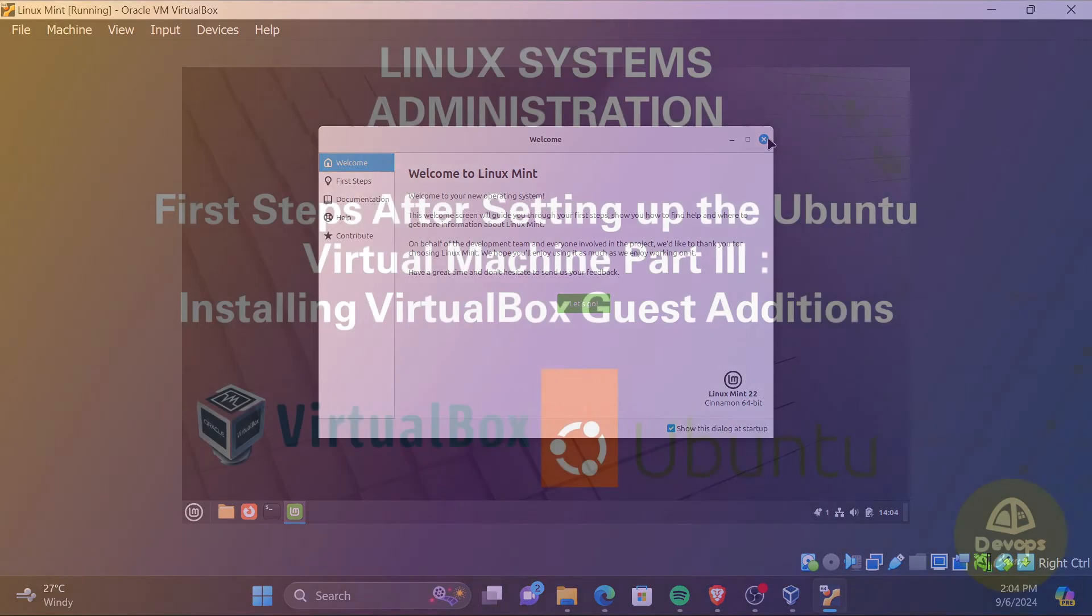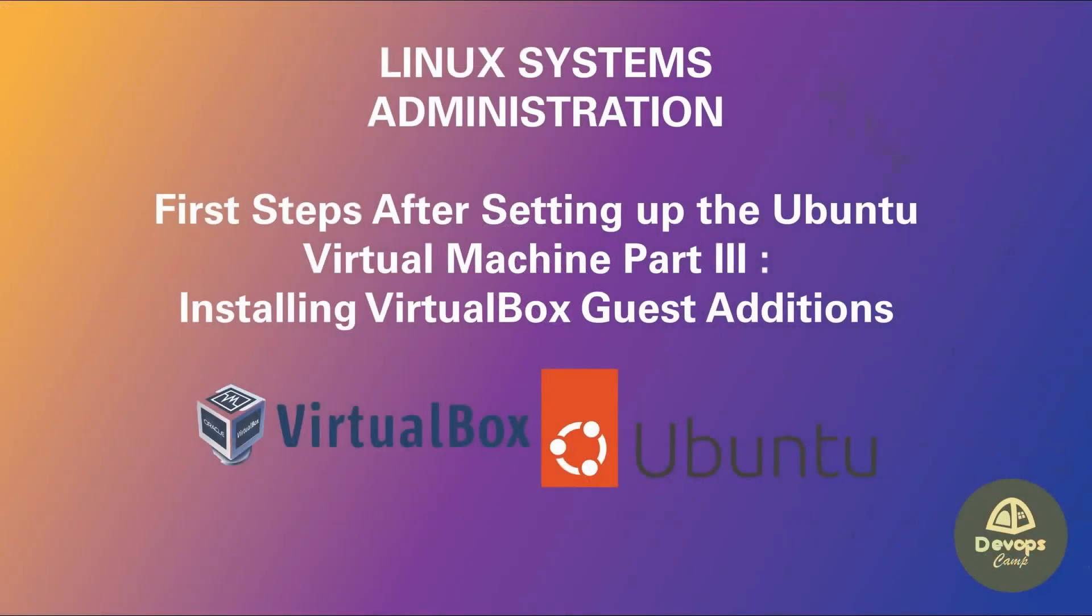Since I have already done a video to install Guest Additions on Ubuntu, I will link that video here. Since Linux Mint is an extension of Ubuntu, the same process can be used to install Guest Additions on Linux Mint. Click on the above card to watch that video.